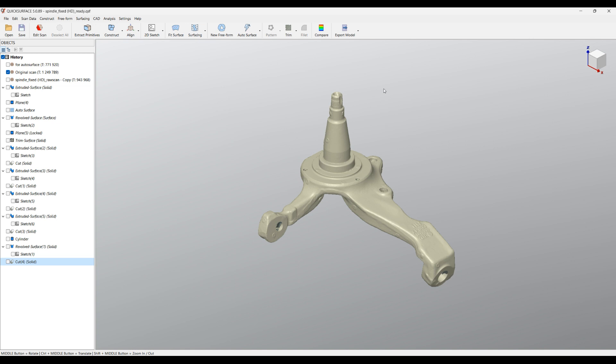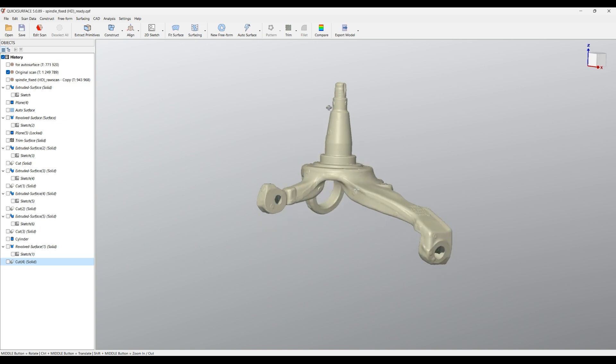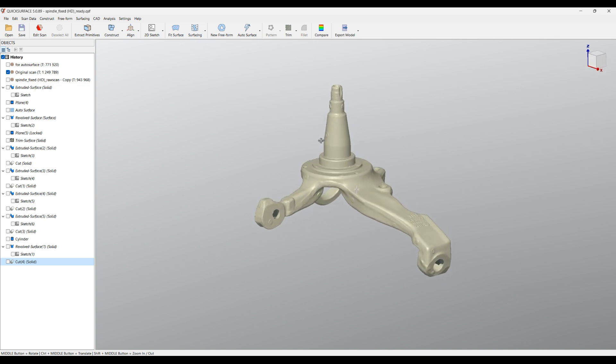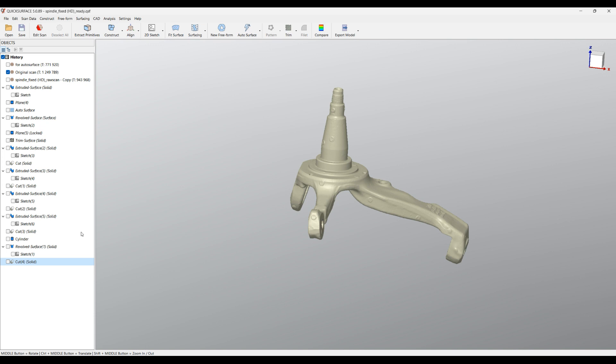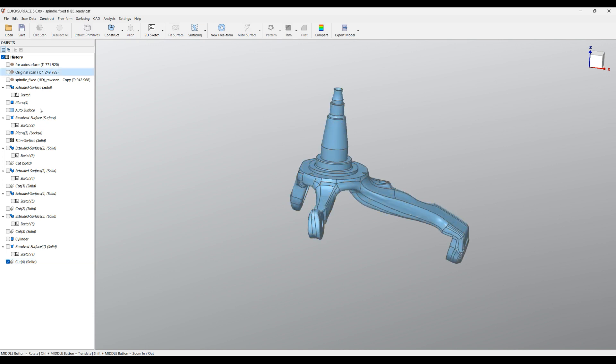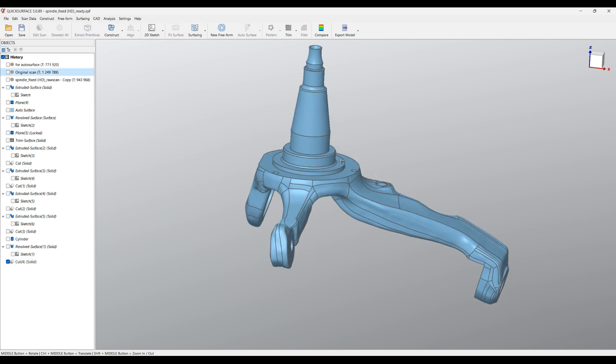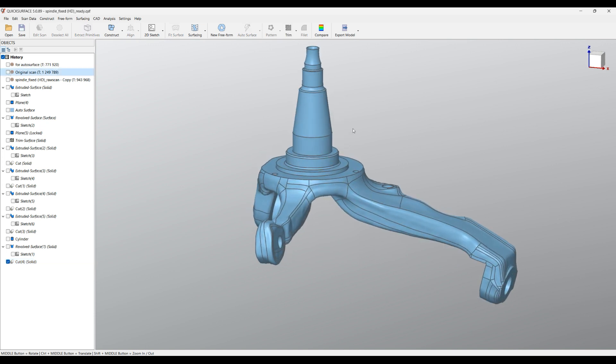Hello, welcome to our getting started tutorial of QuickSurface. QuickSurface is a standalone application that allows you to bring in scan data like the one on the screen and, using different tools, reconstruct and create perfect CAD models which you can then export for further use in other applications such as CNC machining, assemblies, and creating sketches.